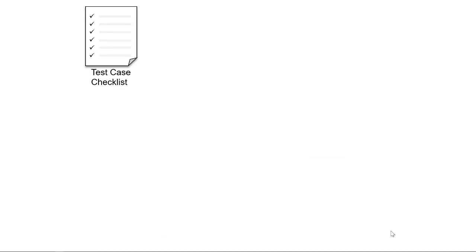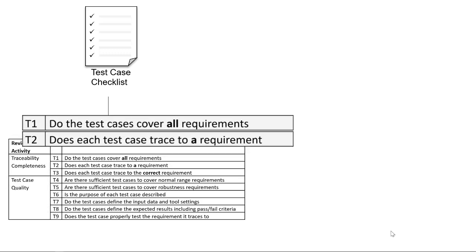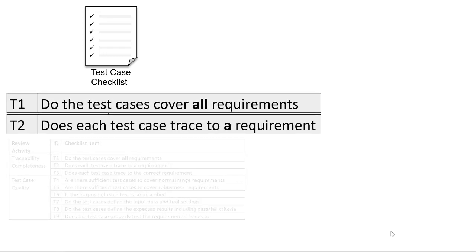A test case checklist like this example tells you what you need to do and when you're done developing your test cases. For example, the test cases should cover all requirements, and each test case should trace to a requirement.